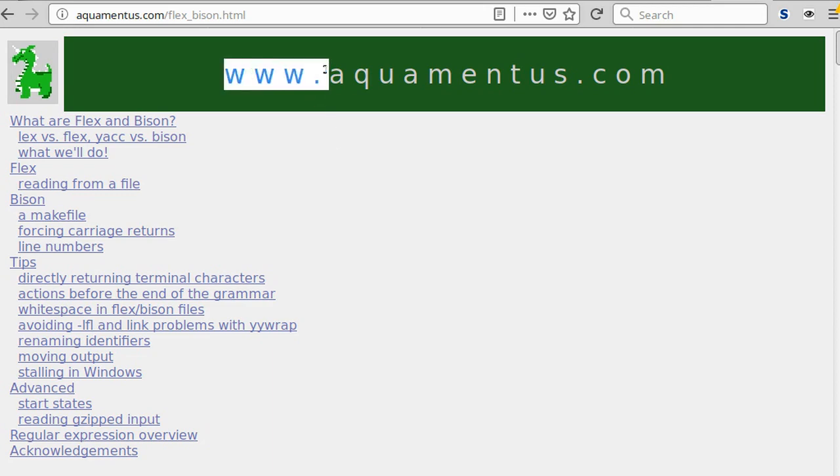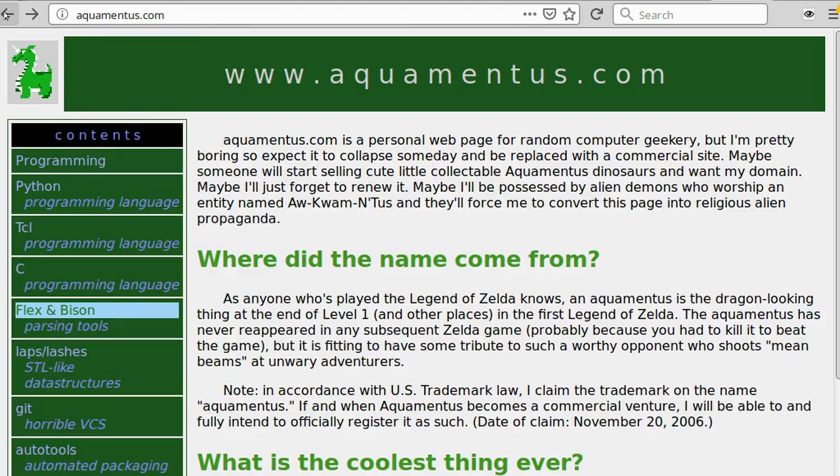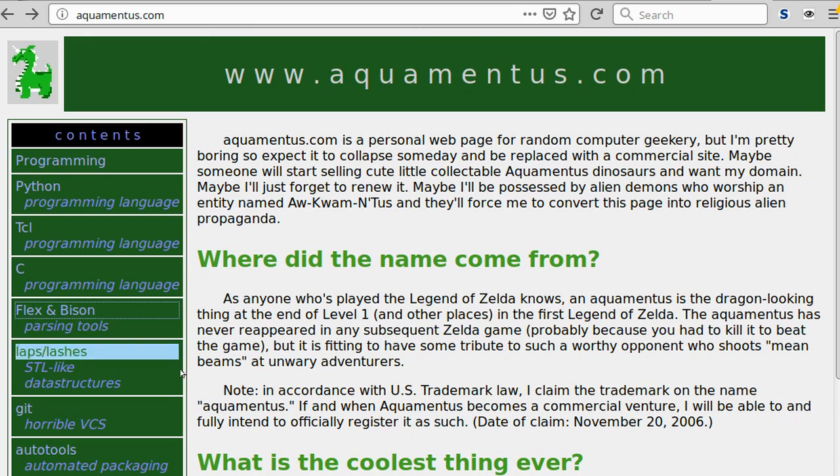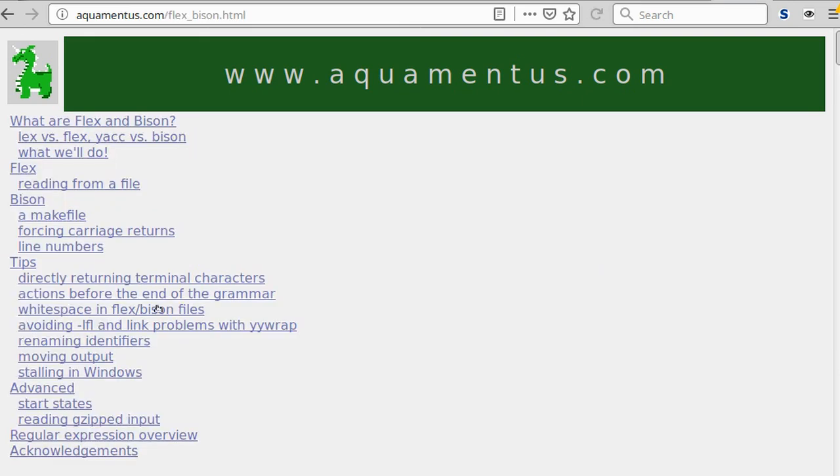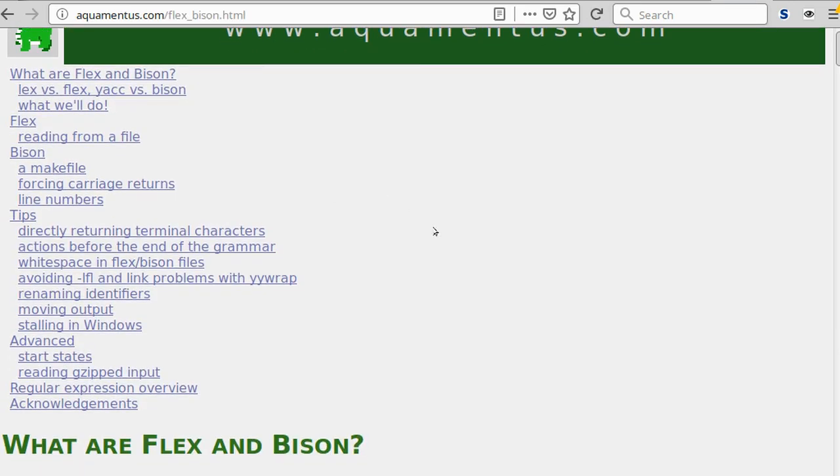www.aquamentus.com. If you open the website, it will give you this screen, and then you have a link over here. And this really helped me. This is like a quick start into all that stuff, and then you can use it.